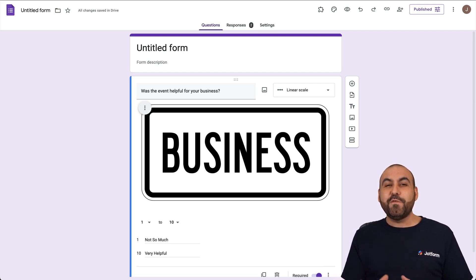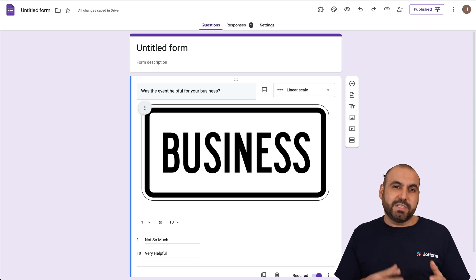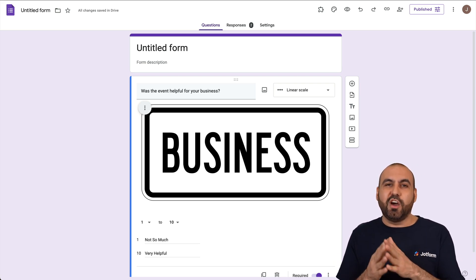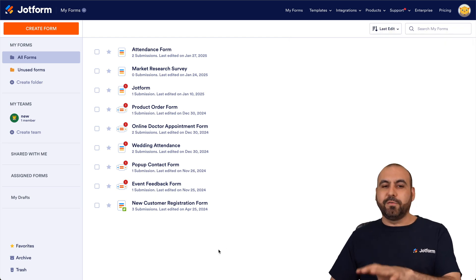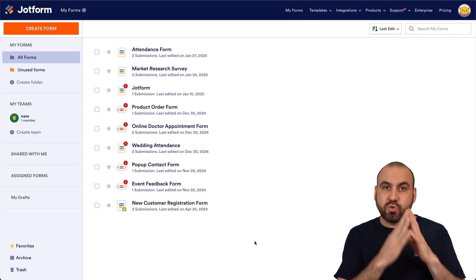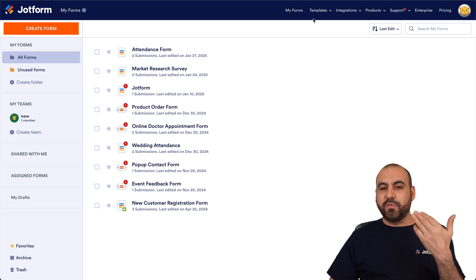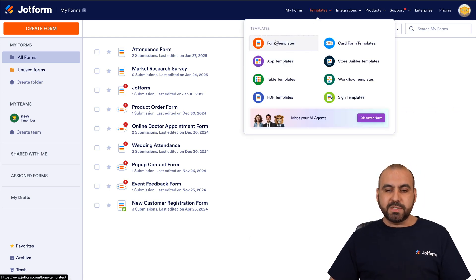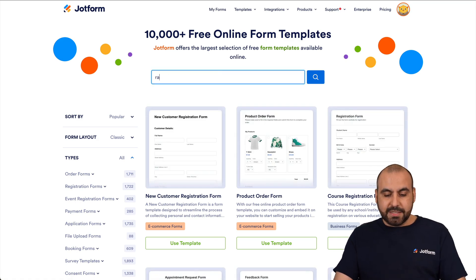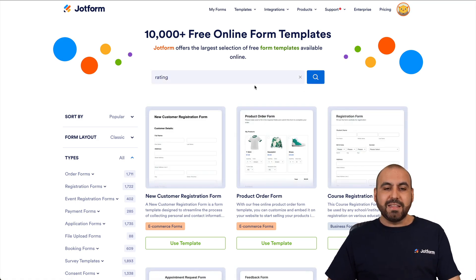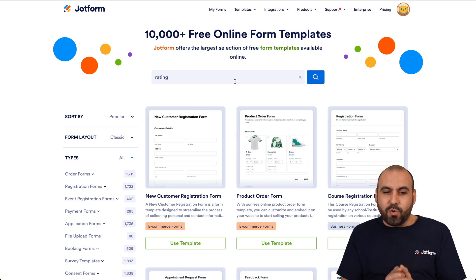If you're looking for an alternative that has more flexibility, more options, and more scalability, let me show you Jotform. On the Jotform dashboard, we can get started from scratch or with a template. Head over to the Templates section — Form Templates — and there are thousands of templates available. Let me search for 'rating' to find templates based on rating questions.